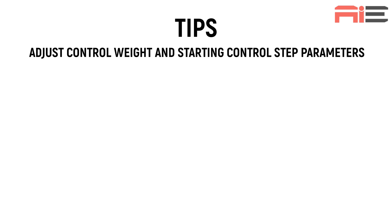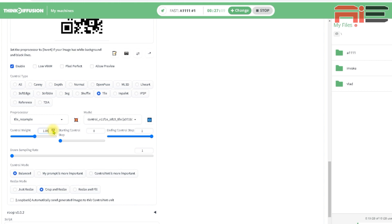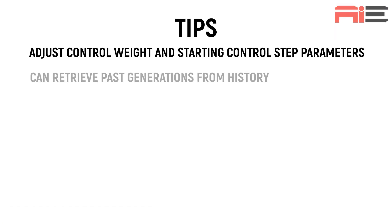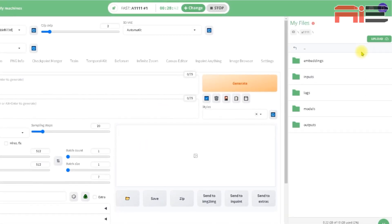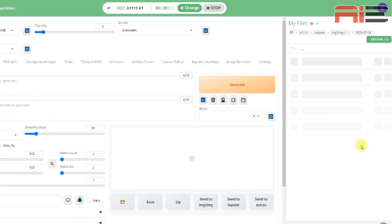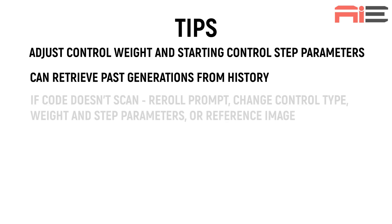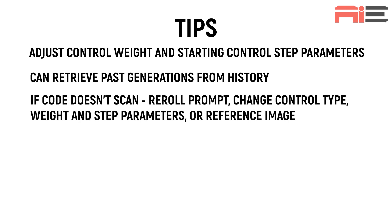And now just some tips to bear in mind. You can adjust the control weight and the starting control step parameters under the Control Net Unit 1, which is the one with the basic QR code that you uploaded. But bear in mind, increasing these sliders too high may affect the readability of your code. You don't necessarily need to manually save your generations as you go along, as you can always retrieve them from your history. If you go to the right-hand panel under My Files, you can access past jobs from the relevant folders, which is very handy. You might find that some of your generations don't scan as well as others. For now, the only way around this I've found is to just re-roll the prompt or change the control type or the parameters or the reference image. But I'm sure that as more people experiment with these methods, there'll be better techniques devised to remedy this. You might also get some generations that don't really have an image in them or just appear a bit smeared. Again, just re-roll the prompt.